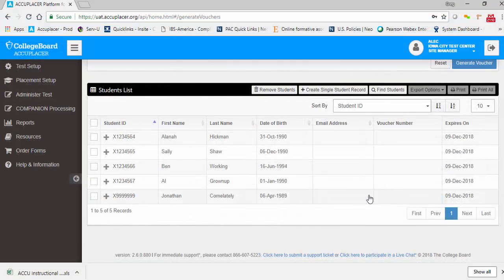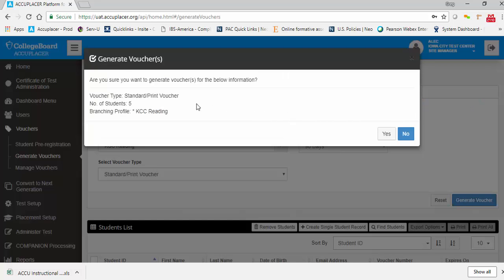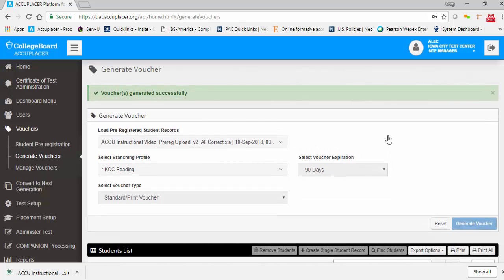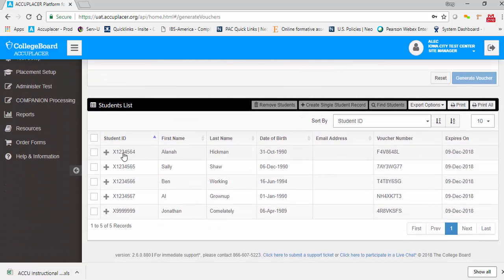Click the Generate Voucher button to start the generation process. You will receive a confirmation screen including the voucher type, the number of students for whom vouchers will be created, and the branching profile for the vouchers. Click No if you wish to cancel, or click Yes to proceed with generating the vouchers. You will receive a success message at the top of the screen, and below in the student list we now see that voucher numbers have been generated for each of our students.